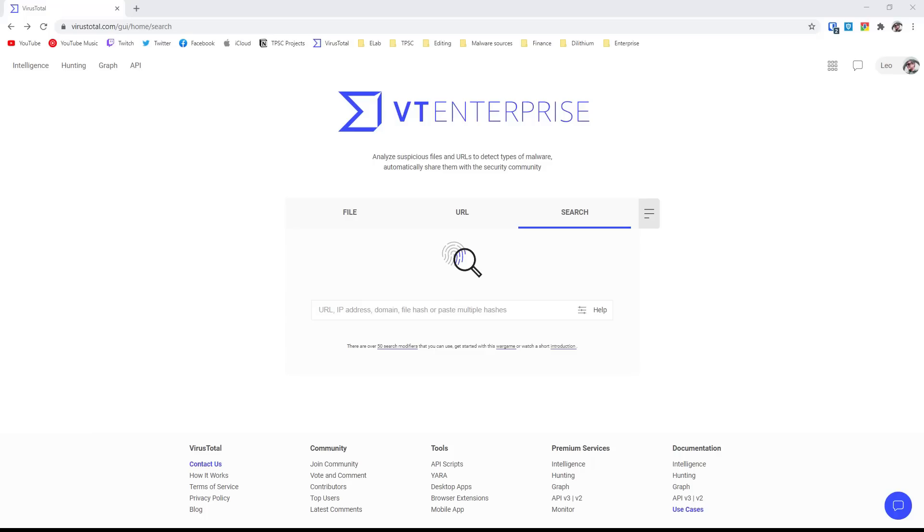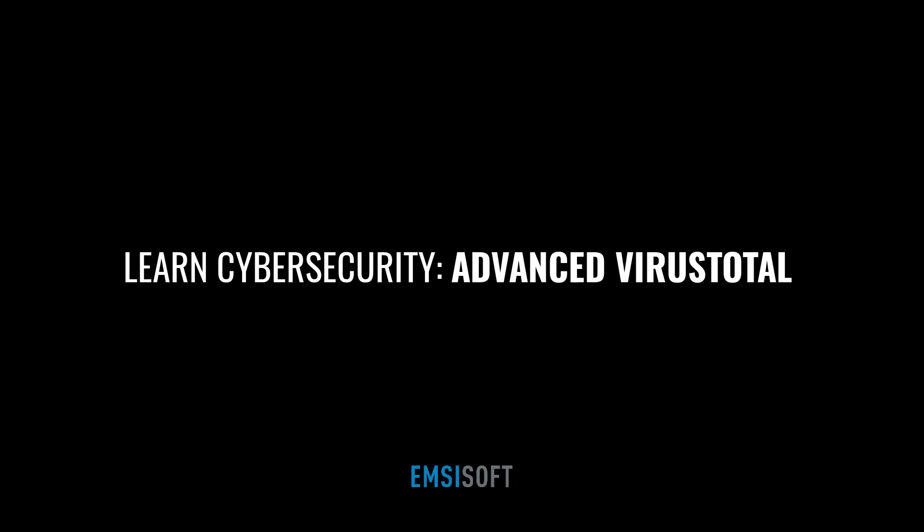Today we'll go through some of the ways in which I use it, some of the advanced functions. This video is part of our educational playlist, so it's great for people who are interested in learning more about cybersecurity and getting involved as a researcher in some capacity.